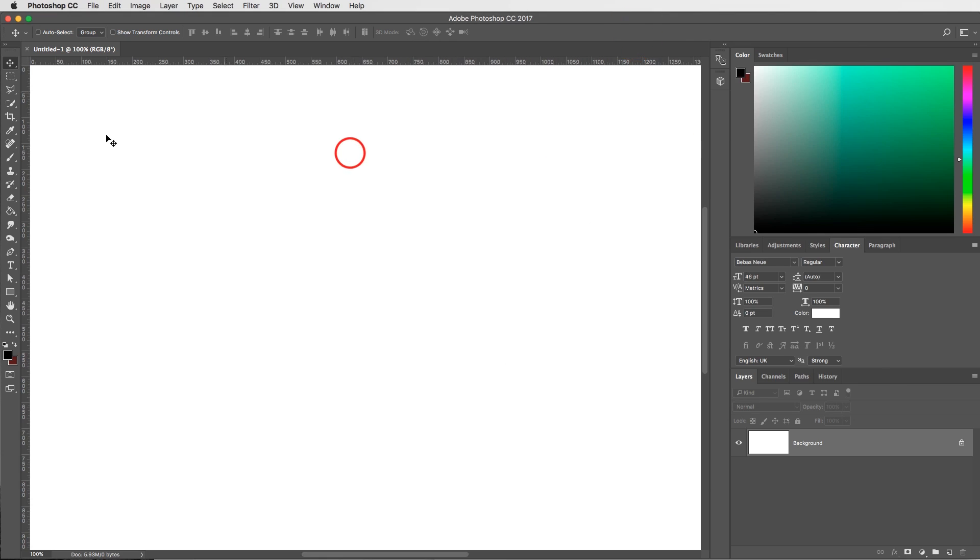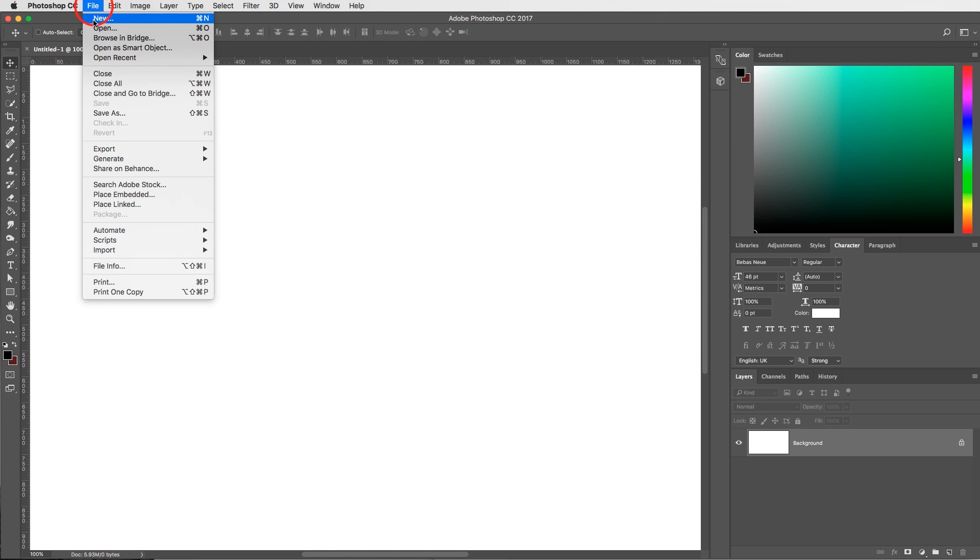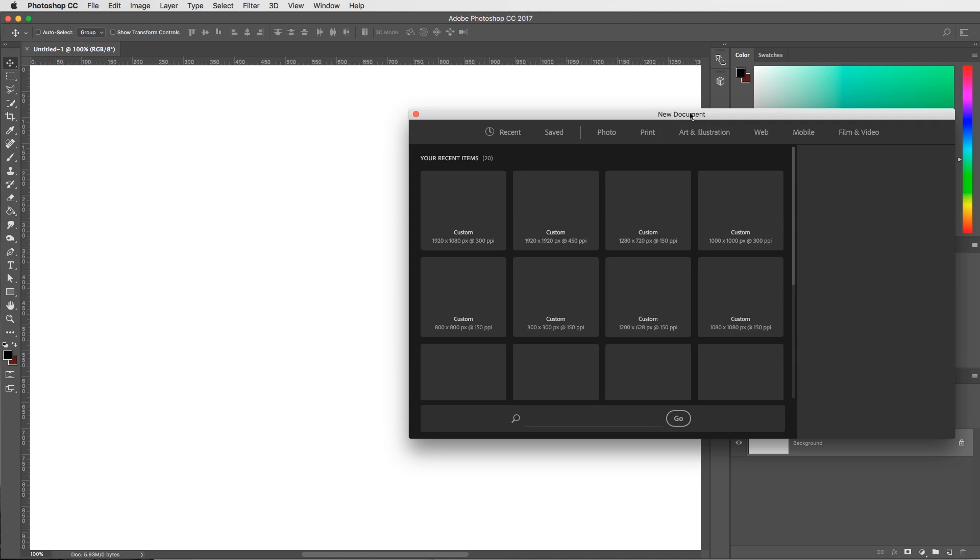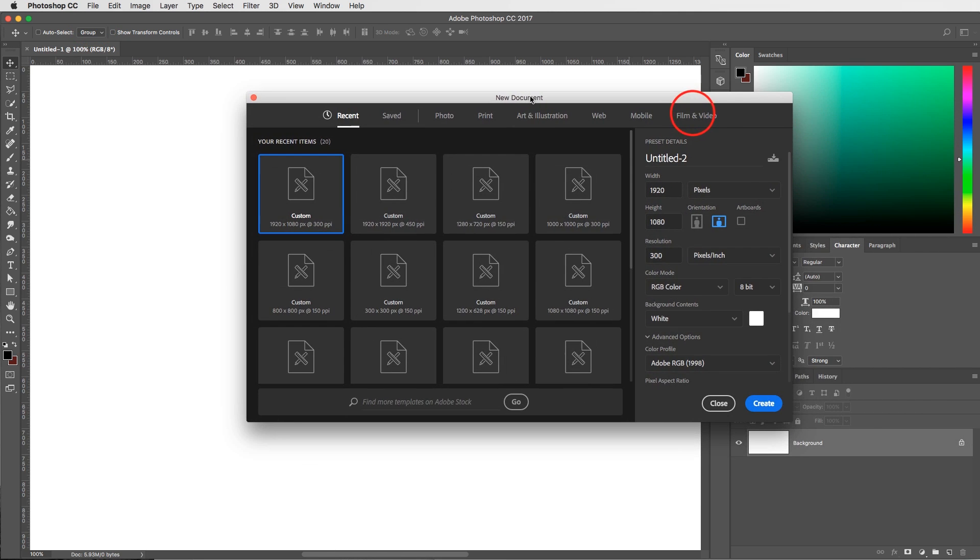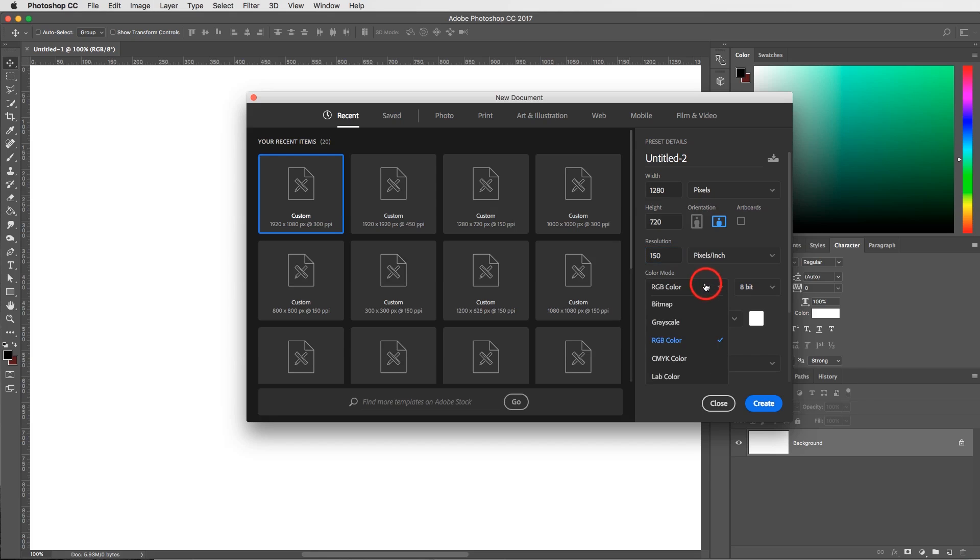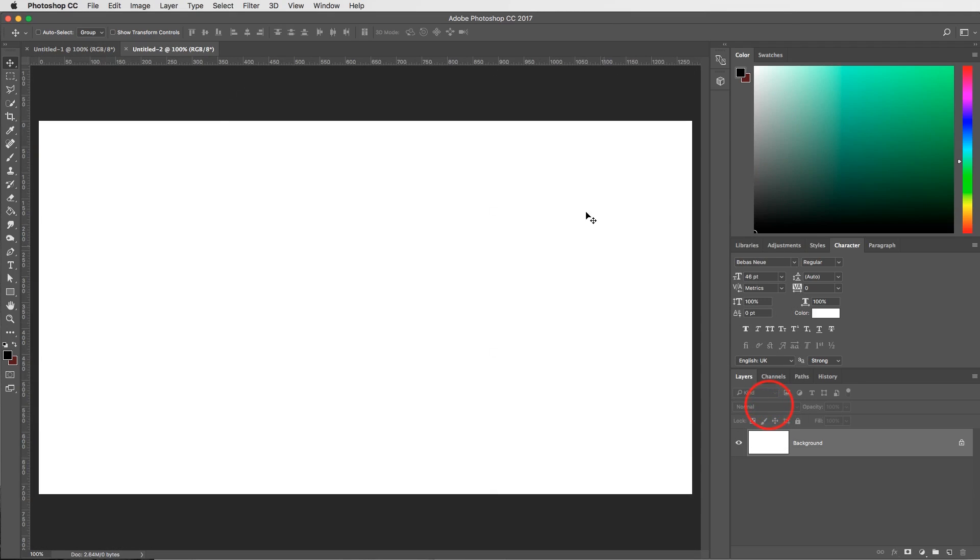Go into Photoshop and go to File, New to create this thumbnail. You don't really need to do a full HD thumbnail. What I like to do is 1280 by 720. And because they're so small, you can also do a resolution of 150. Then these are your settings, RGB color, because we're not printing it out which would be CMYK. Keep it on RGB color and you're good to go. Create it.